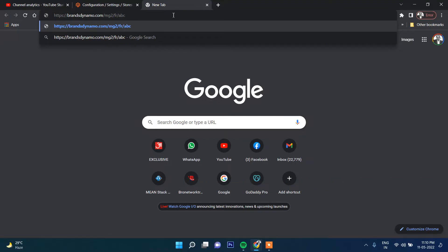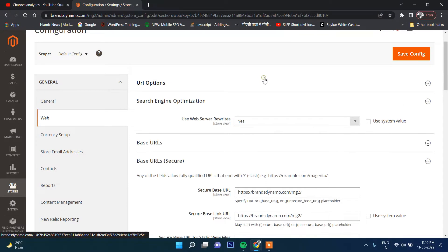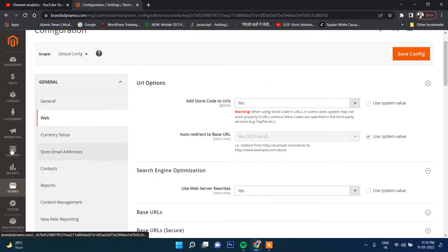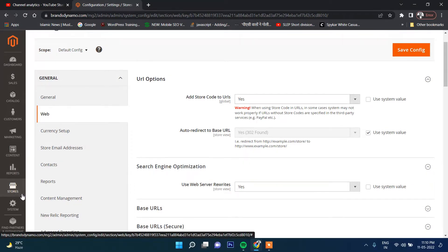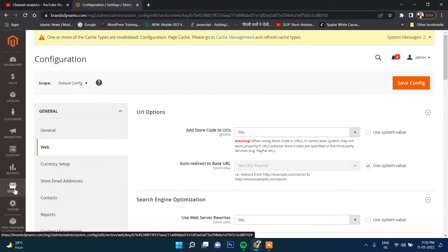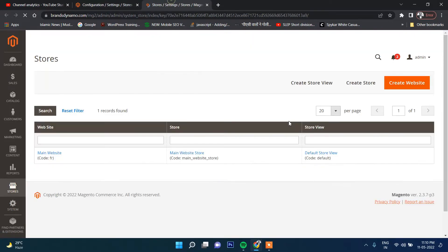Now the question is where does the store code come from? You can get the store code from Stores, then go to All Stores.